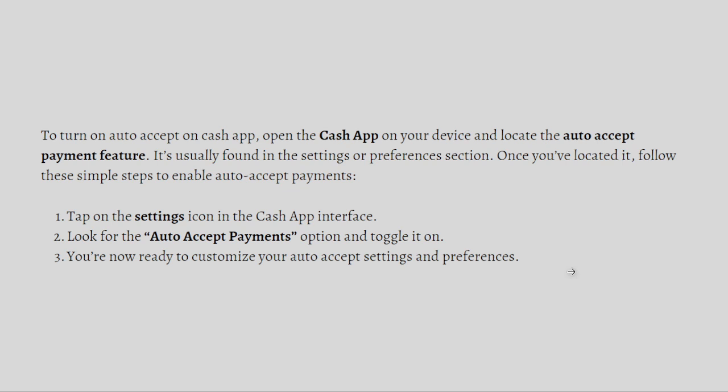You simply open the Cash App on your device and locate the auto-accept payment feature. It's usually found in the settings or preferences section. Once you've located it, follow these simple steps to enable auto-accept payments.